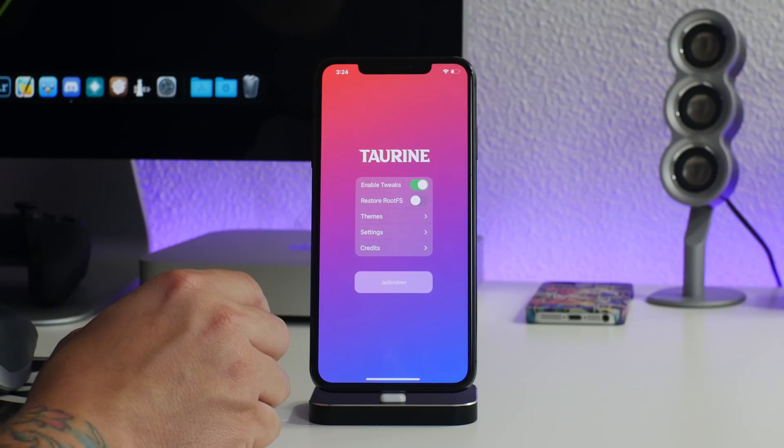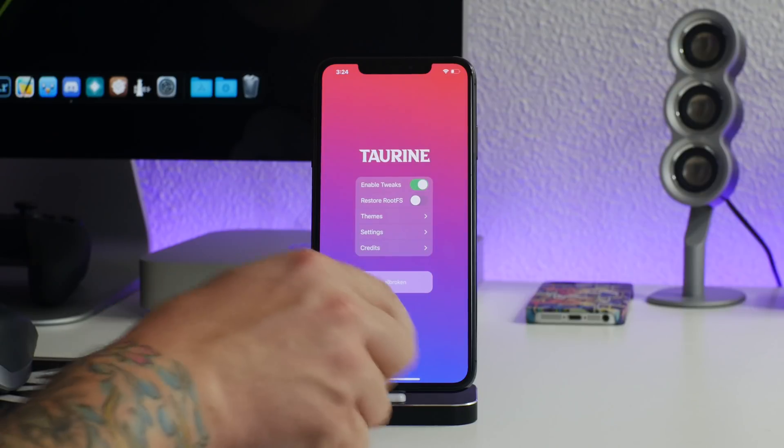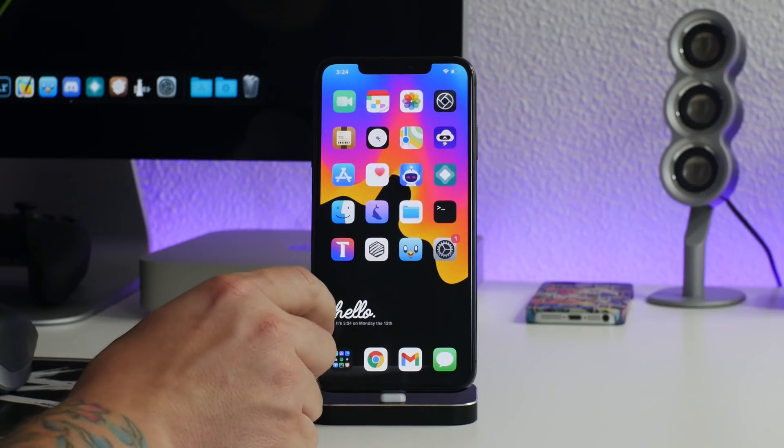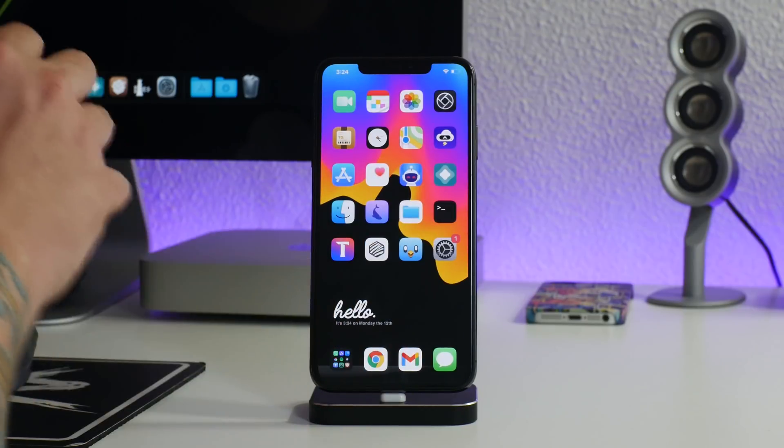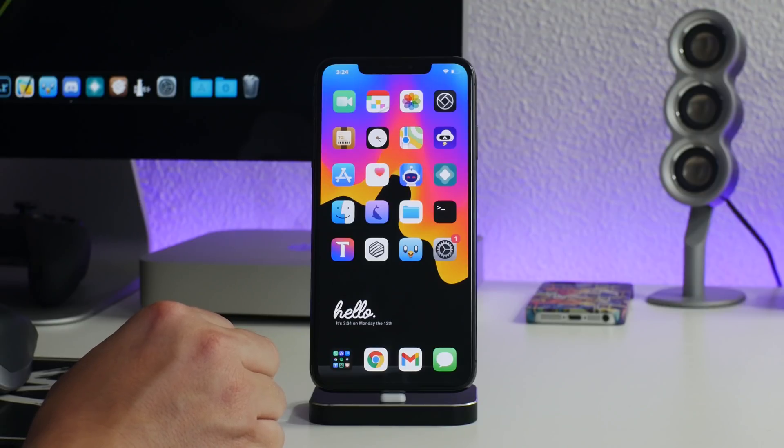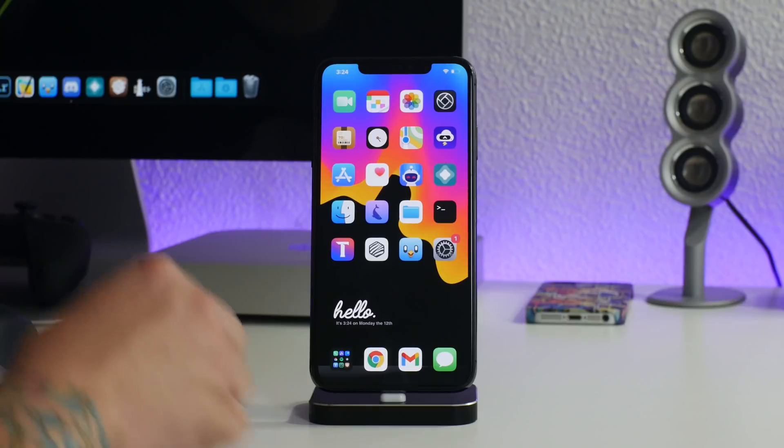I absolutely love this jailbreak. I think it's my new favorite jailbreak. I really like how it feels, I love how smooth it is, I love how reliable it is, I love everything about this jailbreak.